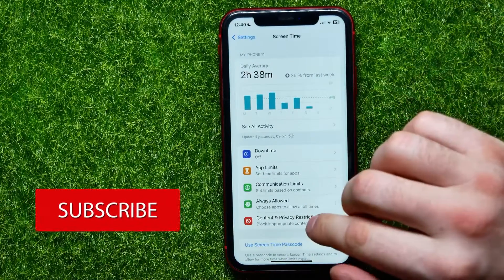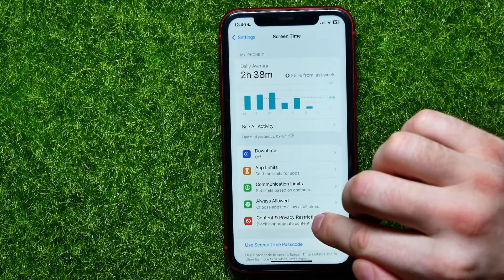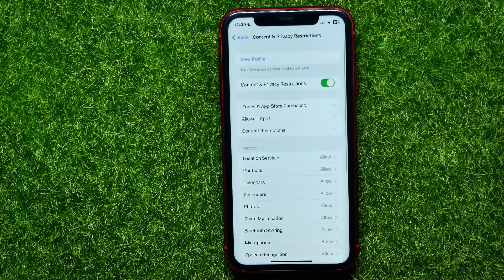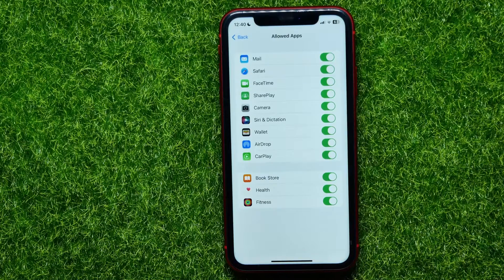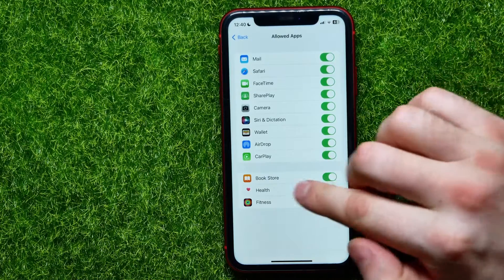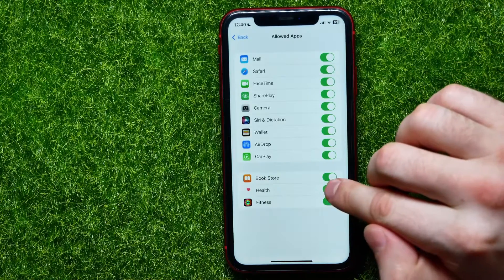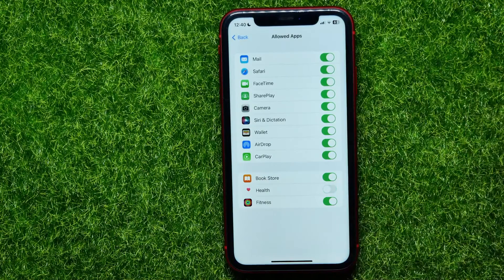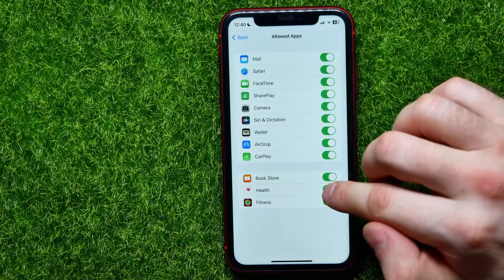Then hit on Content and Privacy Restrictions, and tap on Allowed Apps. Here in the Allowed Apps list, you have to find the Health app. By toggling this feature on and off, you can turn on or turn off that app.